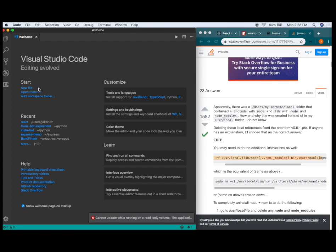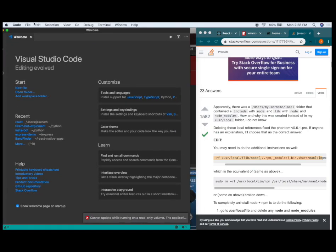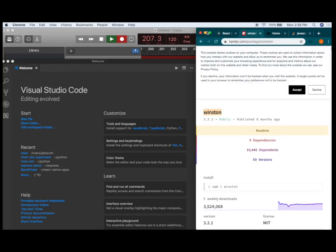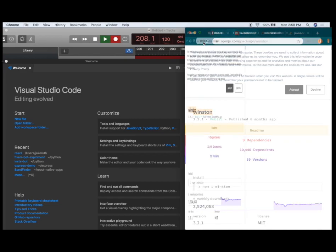It didn't open. Alright. It seems like Winston just completely ruined my whole development environment. Are you? Oh my god. Alright.